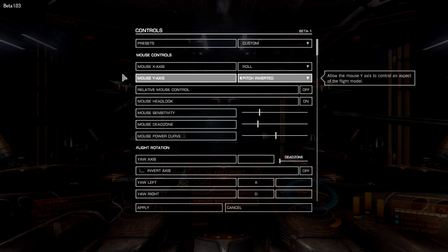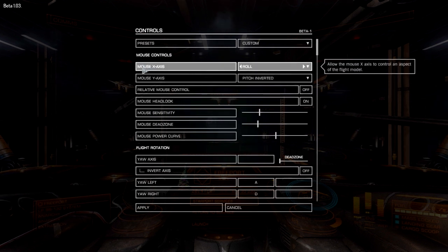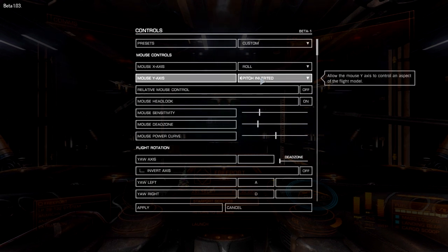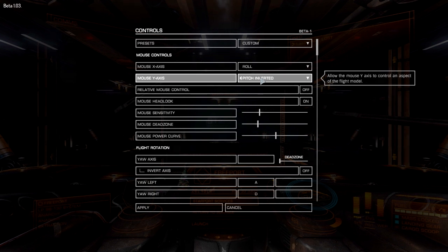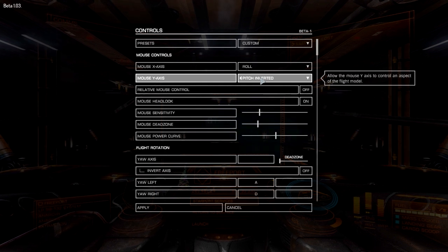By default the mouse is set up to pitch and yaw. The first thing you want to change is the mouse X axis to roll, and that will actually roll your ship left and right. Where it says pitch inverted — this is my own personal preference — when I pull down it aims the nose up, and when I push up the nose goes down. This is not specific to this game; that's the way I fly my vehicles.